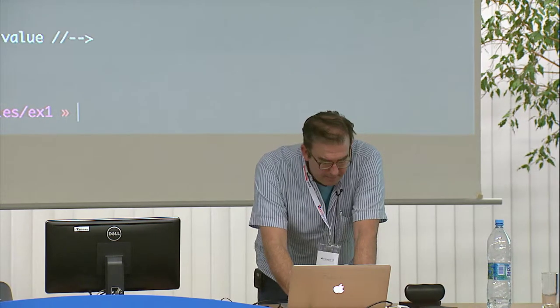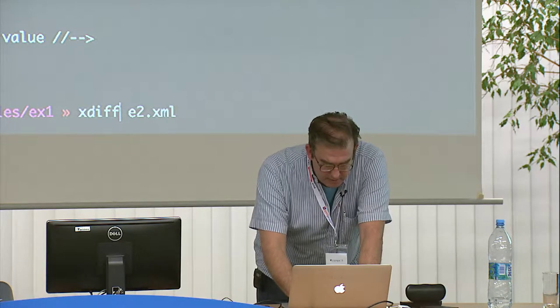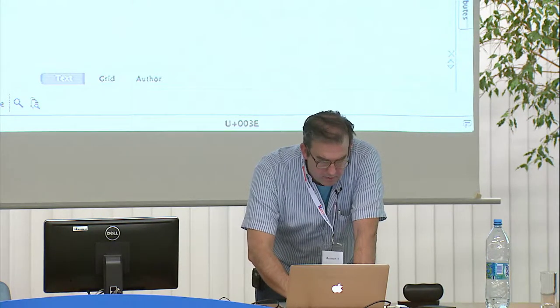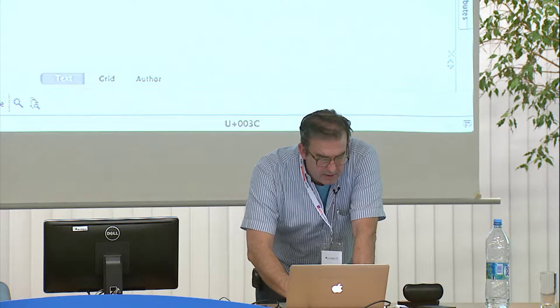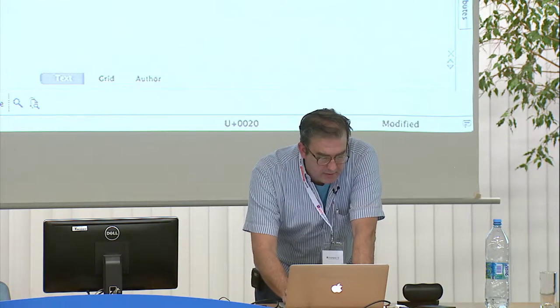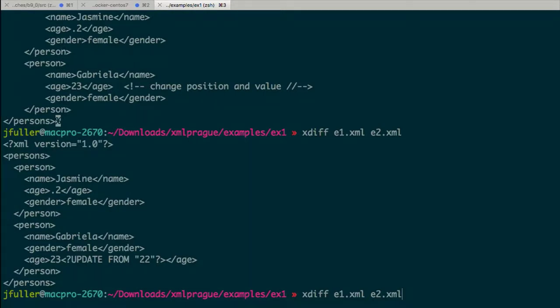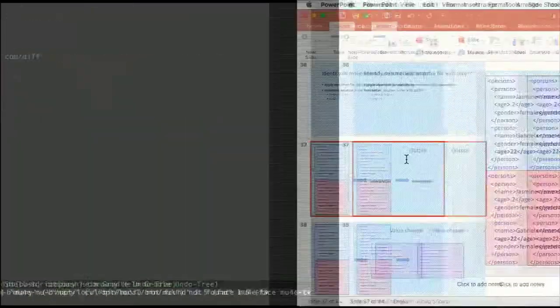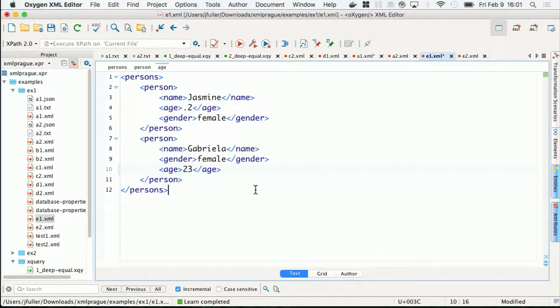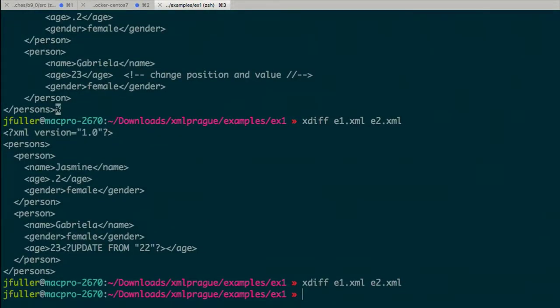So here we have a situation where age and gender and gender and age have been transposed. When I run this utility, I should get no change. Let me see if the demo gods will let me live. So if we look here — we're going to run xdiff e1.xml. And that's telling us it's updating 23 to 22. So let's open up E and see what they look like. E1 is this document, and E2 is this document with age with a different name — but notice how it's been transposed. The diff acts like a normal diff where it's telling me it's updating from 22 to 23.